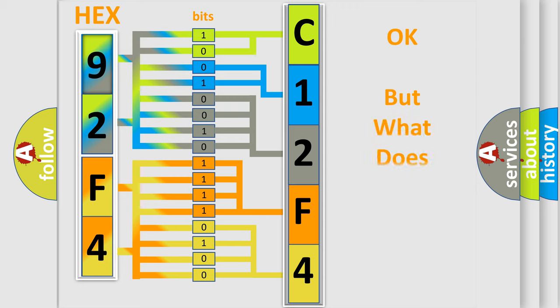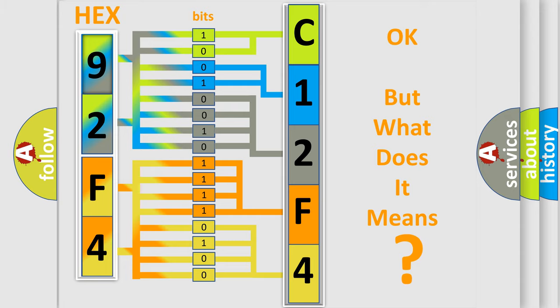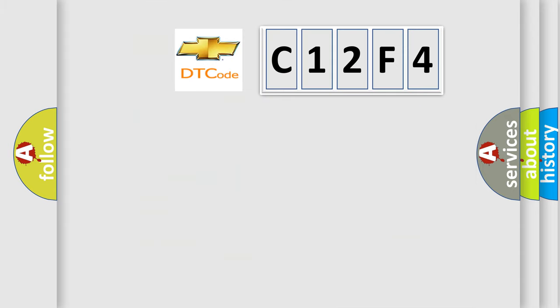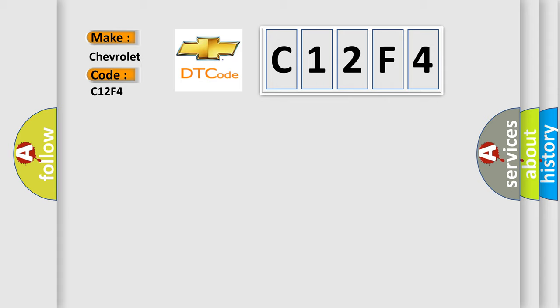The number itself does not make sense to us if we cannot assign information about it to what it actually expresses. So, what does the diagnostic trouble code C12F4 interpret specifically, Chevrolet car manufacturers?